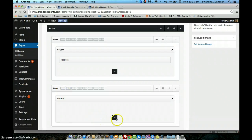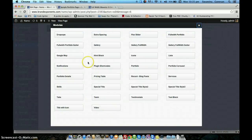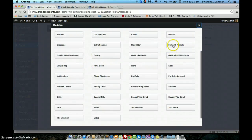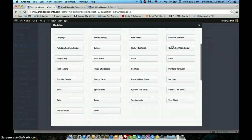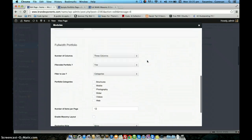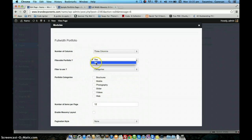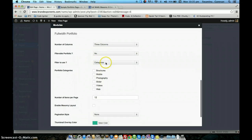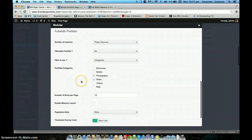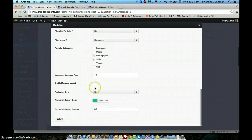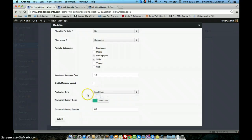The next option is the full width portfolio. For that you have to choose the full width portfolio shortcode. The options in the back end are almost the same — number of columns, filterable portfolio. In this case I will set filterable to no so you can see how it looks. The filter type will be category, and we will pick just a couple of categories. We will also set a load more button.